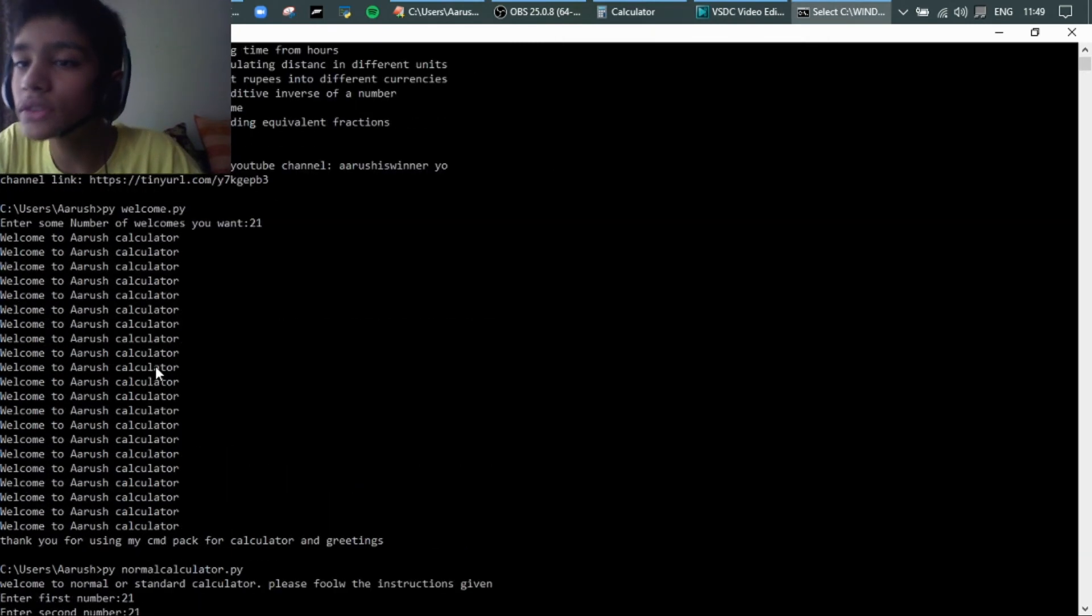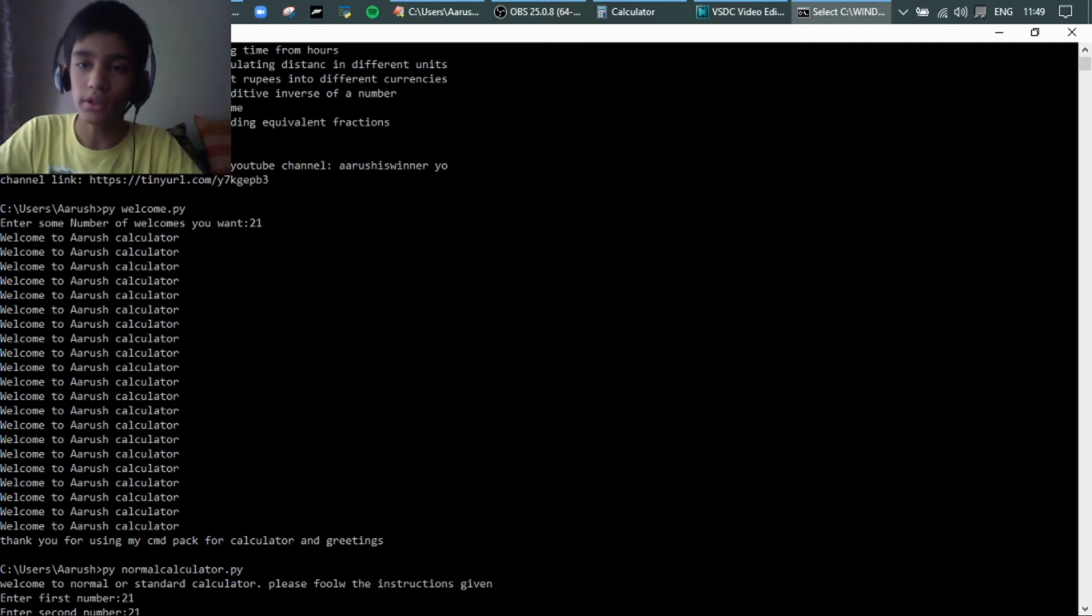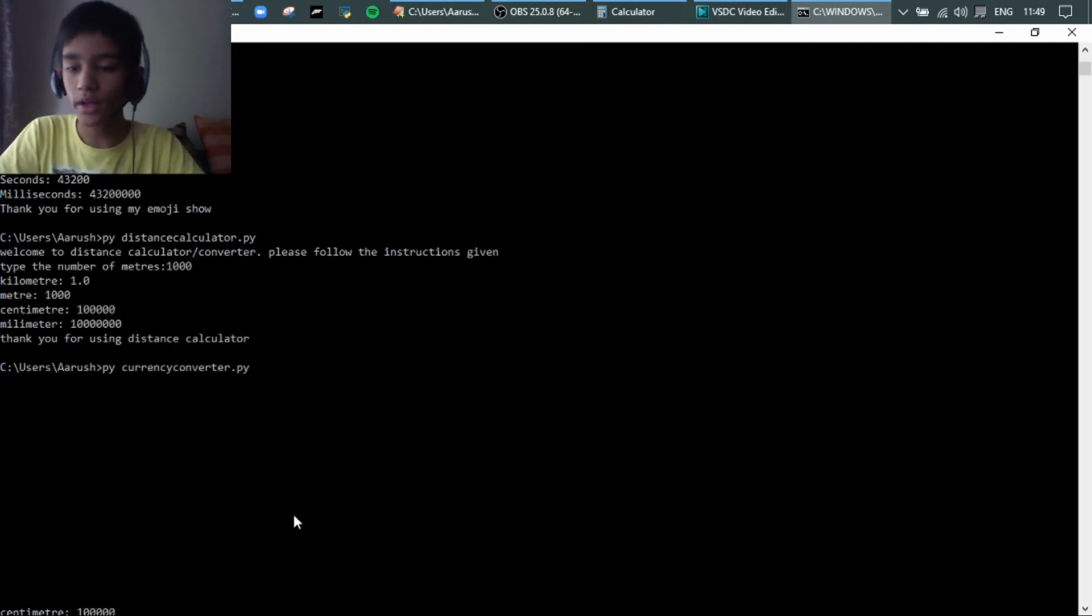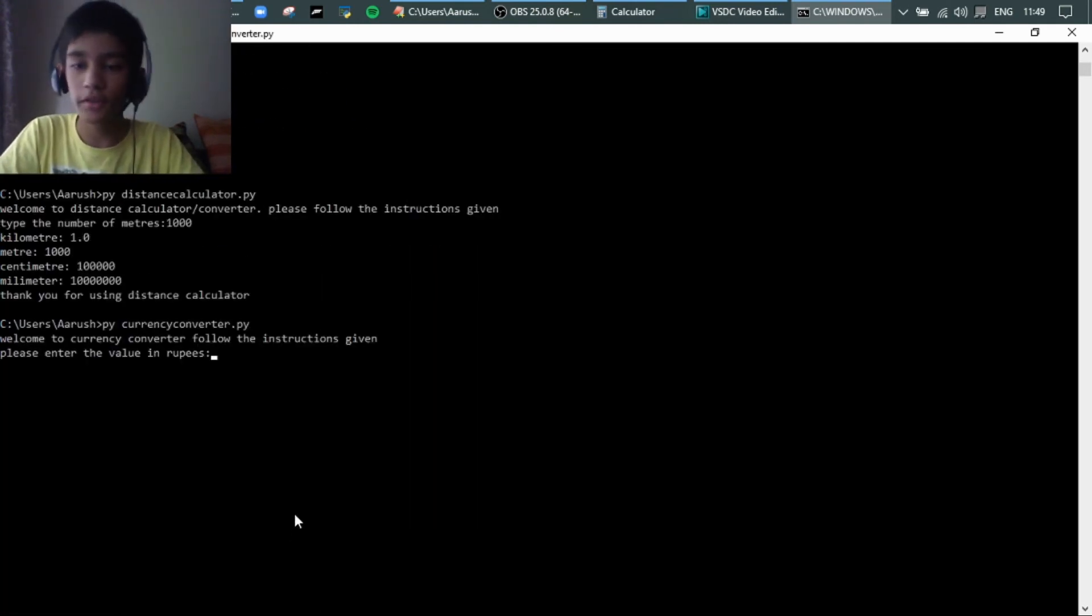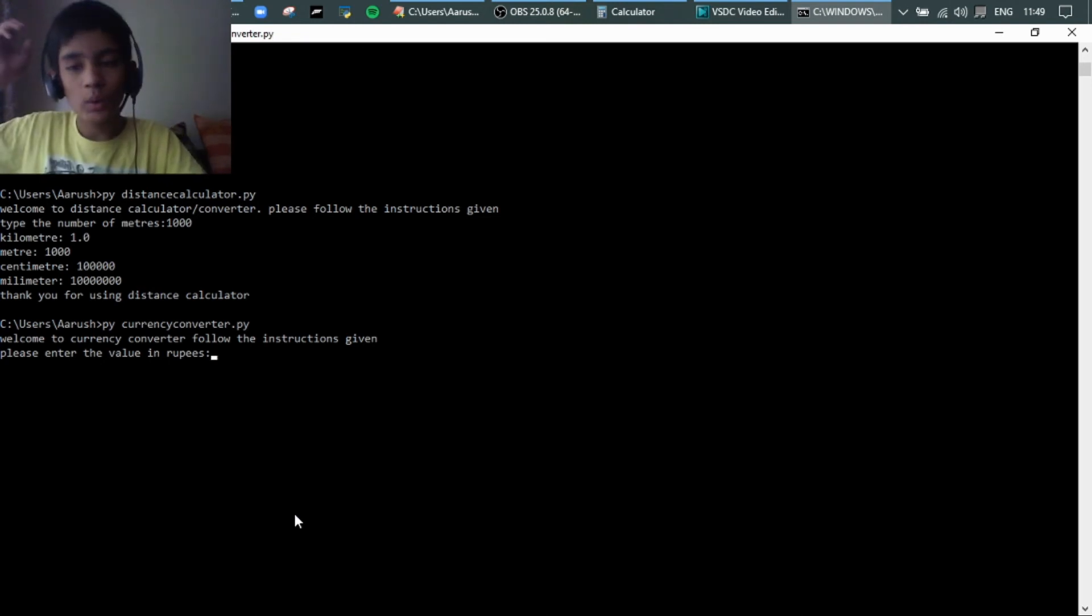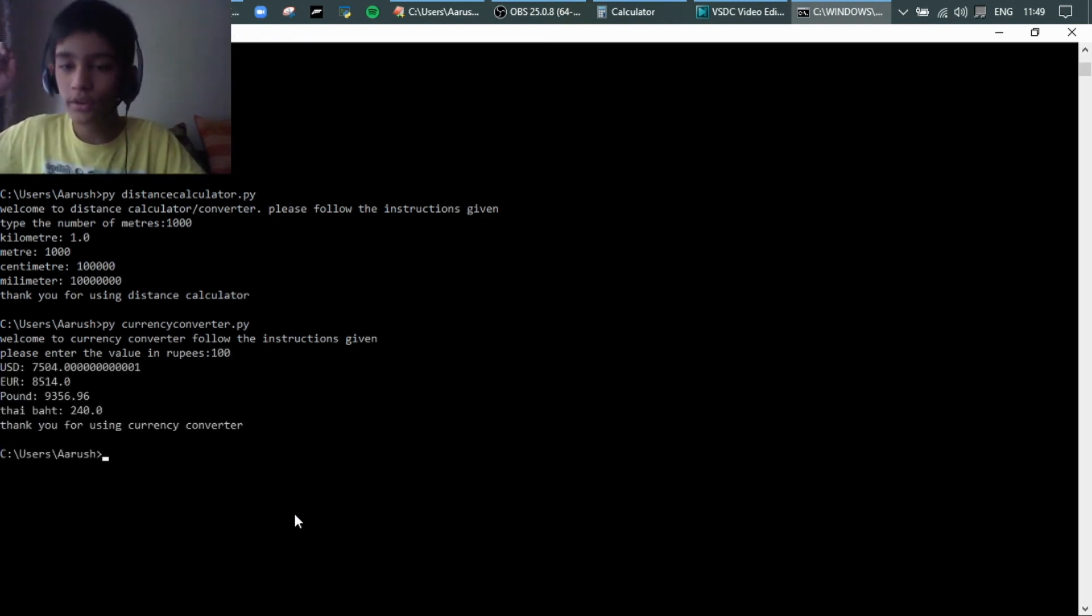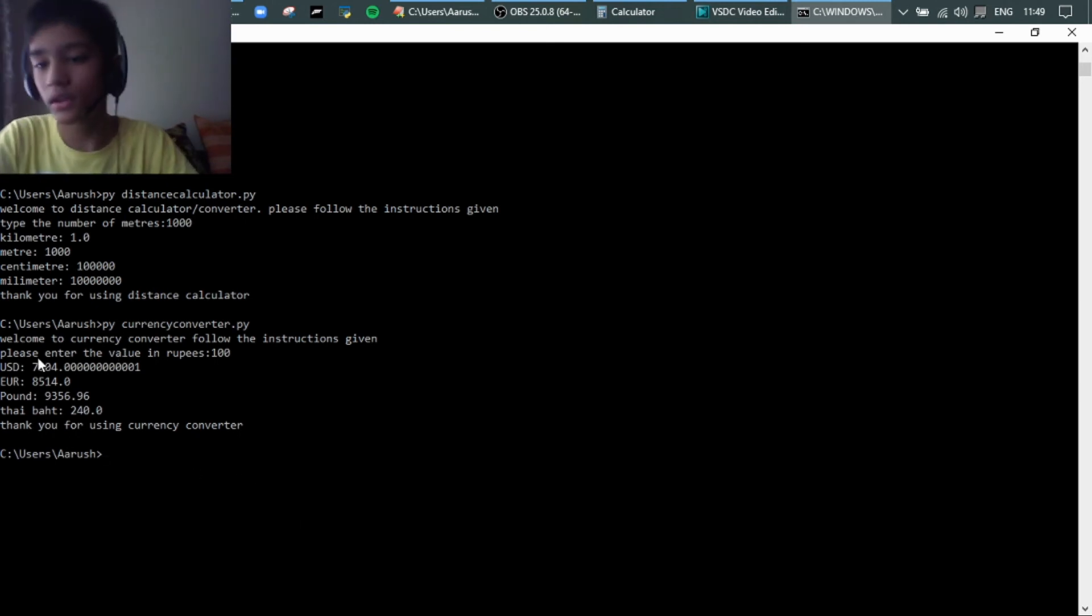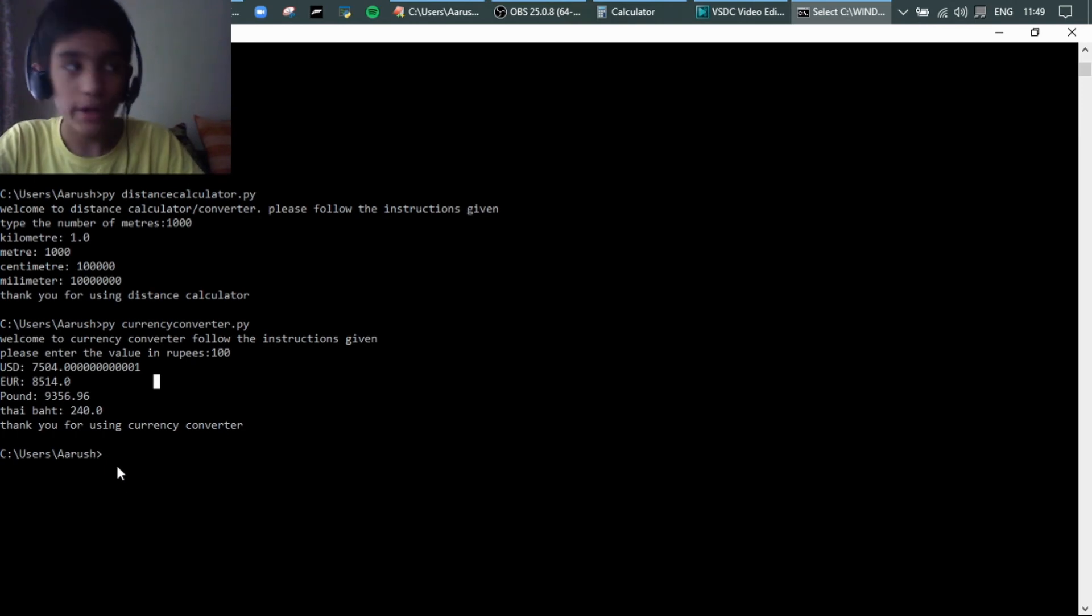Next we have currency converter. Here it's not very dollar but kind of dollar. Now I will use 100. Yeah, it's accurate. Very, very accurate.